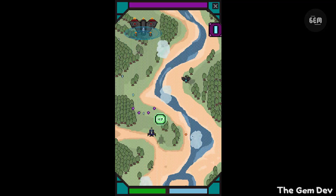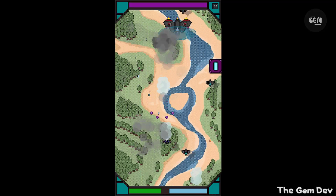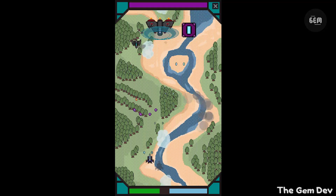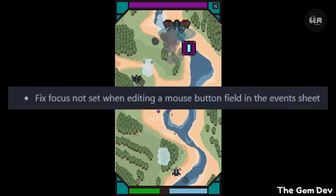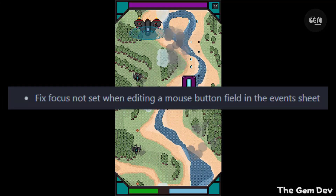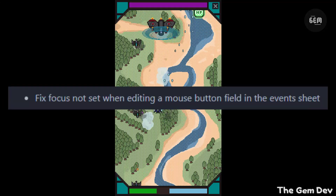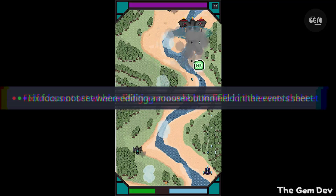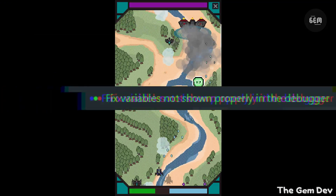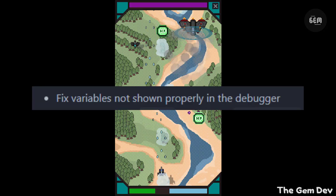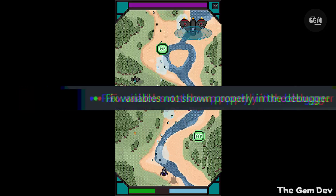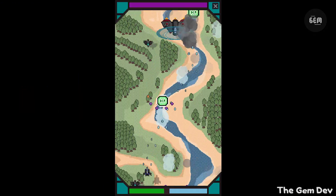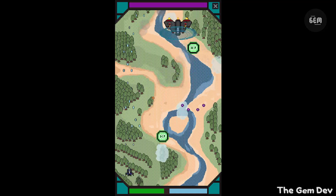Therefore, there are no new improvements in GDevelop 5 Beta 112. The bug fixes include: fix focus not set when editing a mouse button field in the event sheet, and fix variables not shown properly in the debugger. Those are the two bug fixes in GDevelop 5 Beta 112.